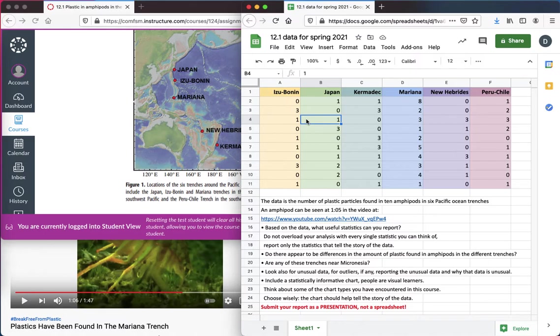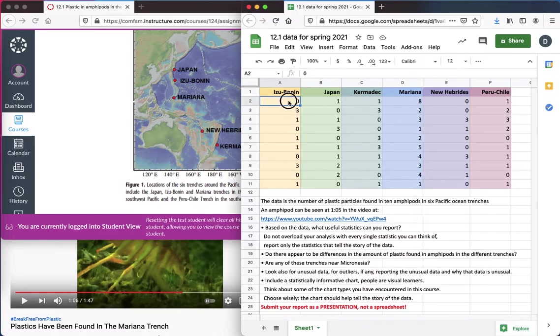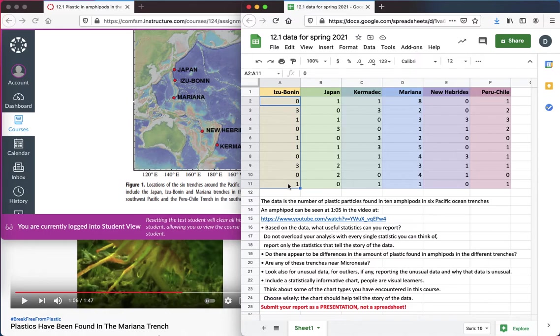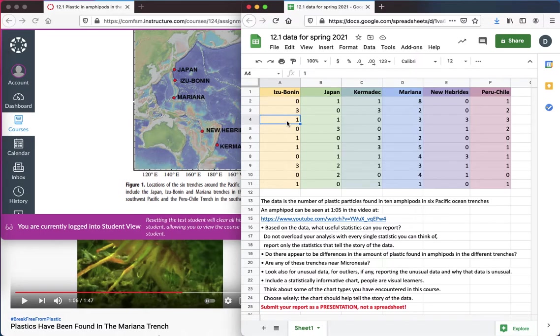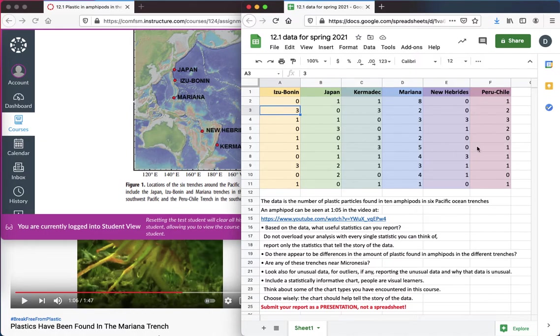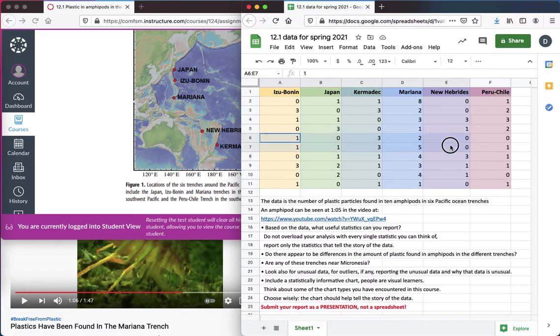And what you have is the number of plastic particles, these numbers. This is ten pulled up from the Izu-Bonin. The first column is the Izu-Bonin. There's ten amphipods that have been pulled up. And some had no plastic in them, and some had one piece, and some had three. These numbers are how many plastic particles were in a particular amphipod. And then you have all six trenches here from left to right across here.